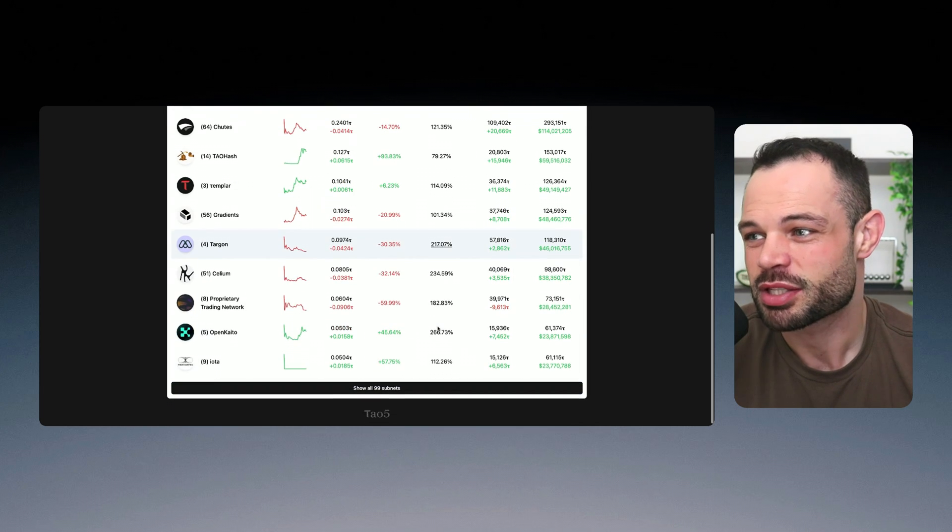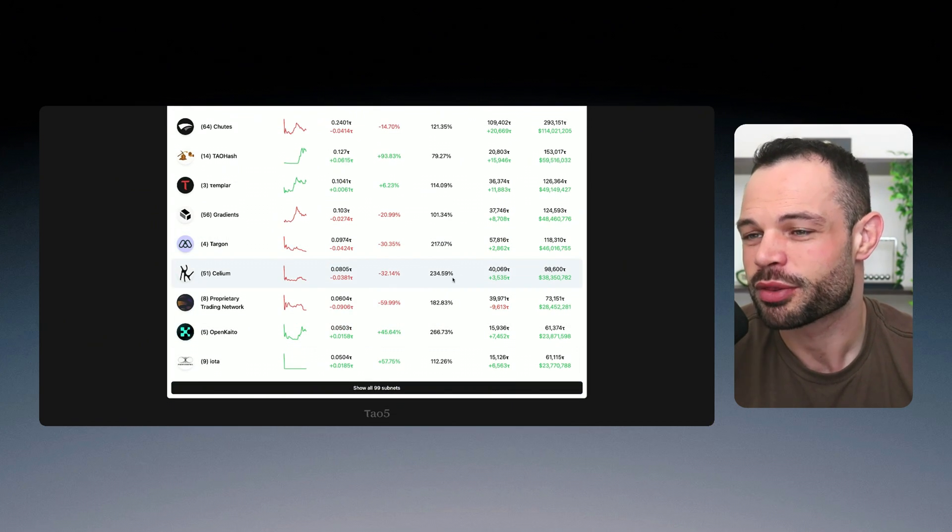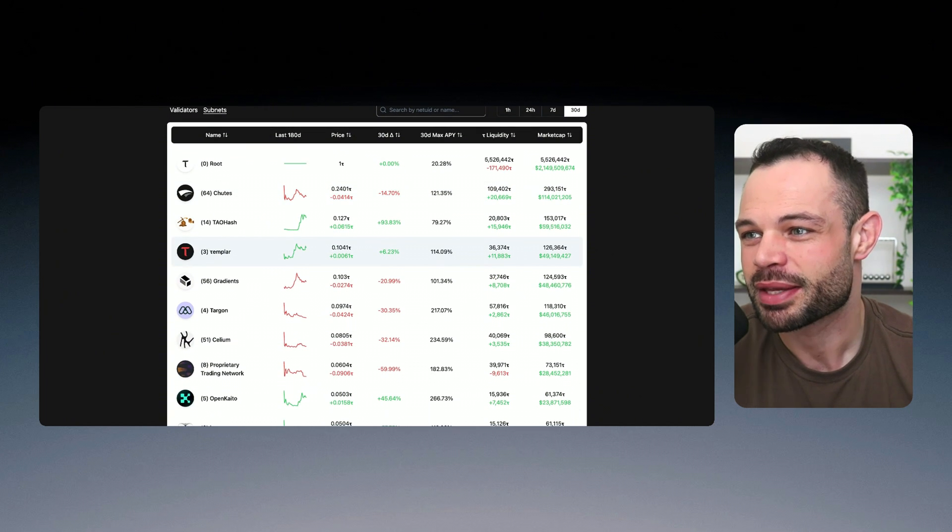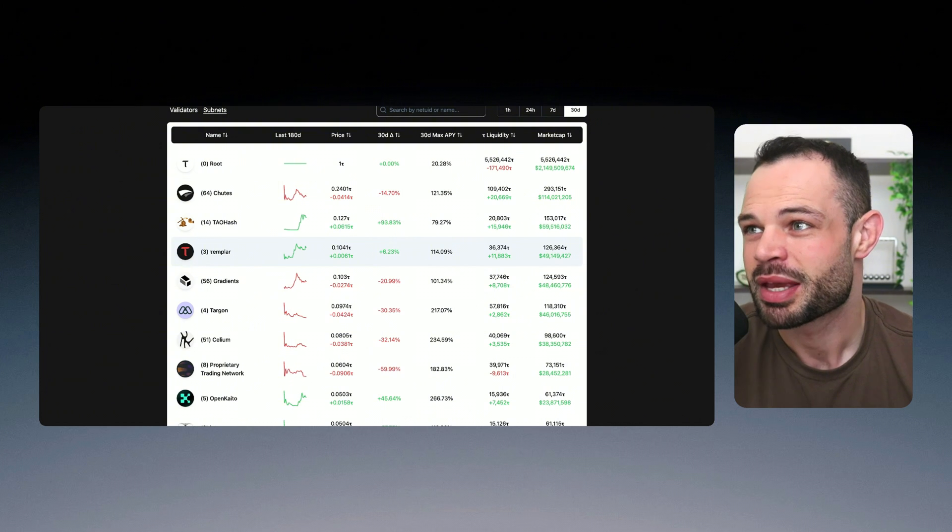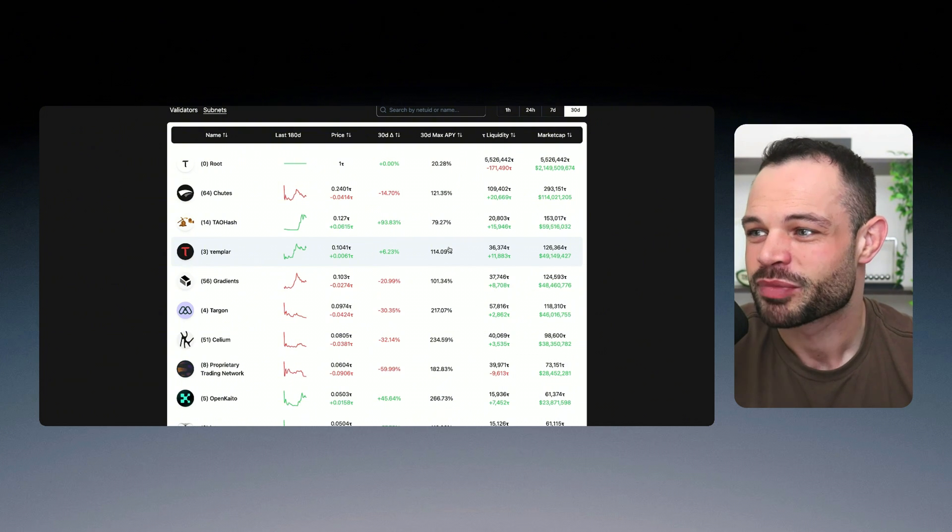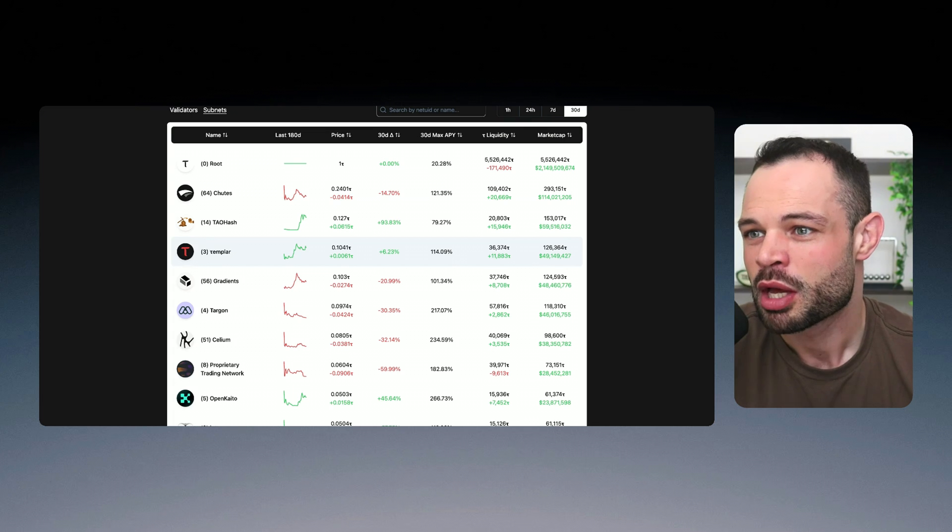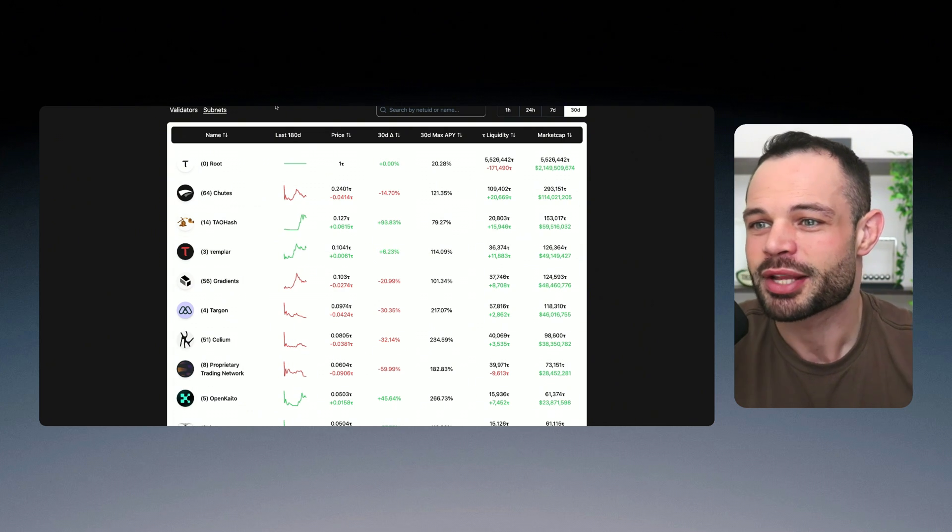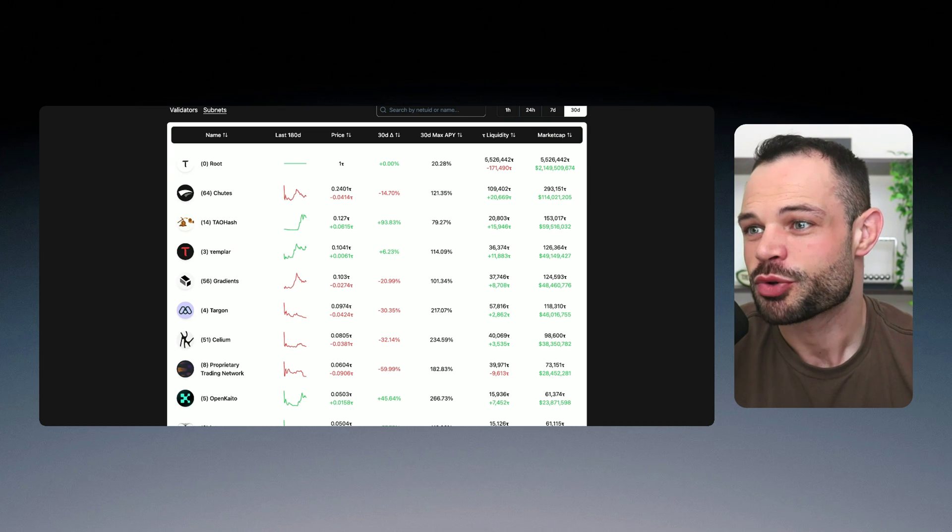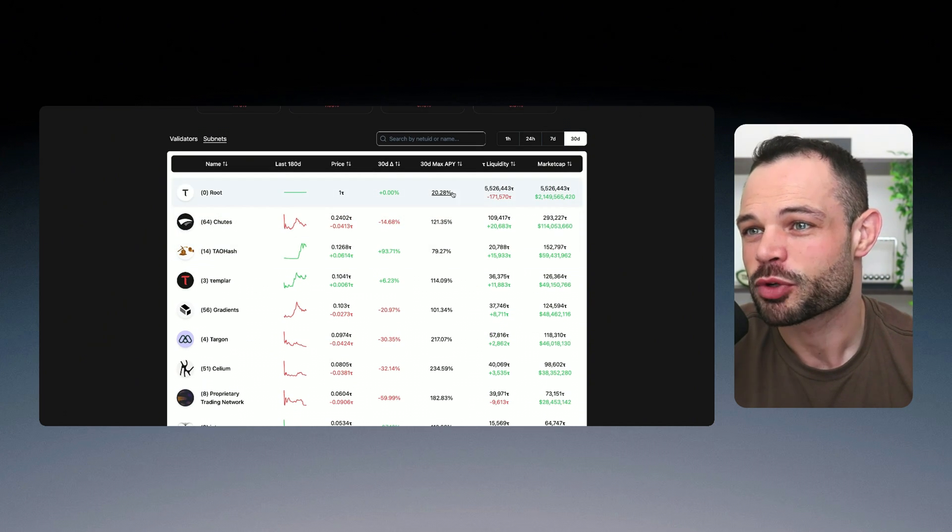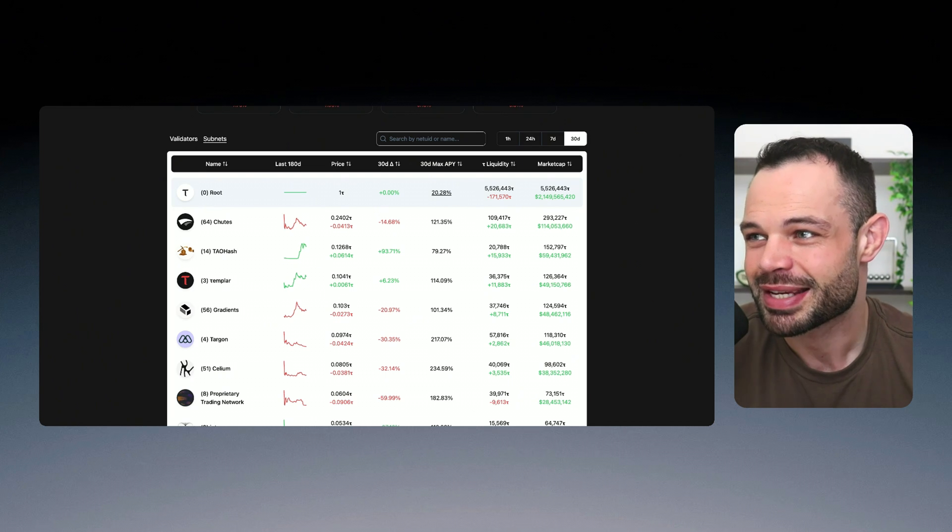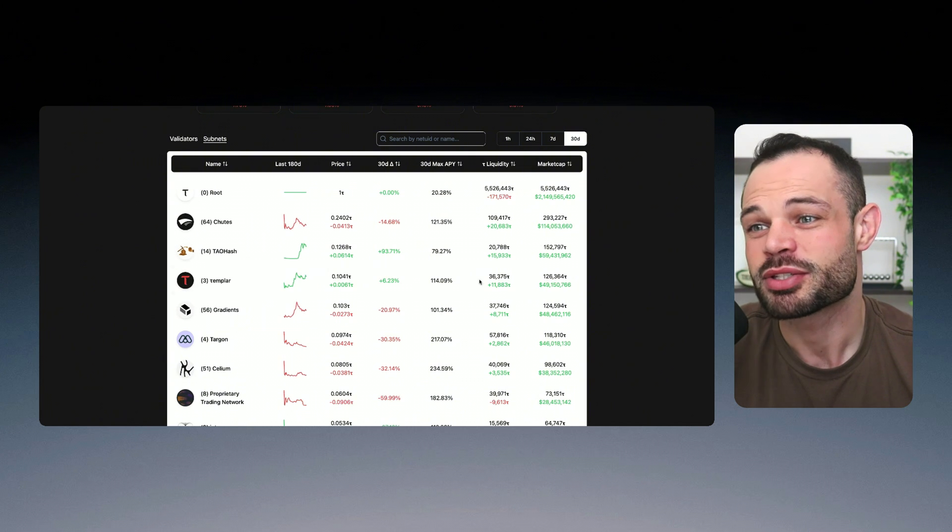Again, you can see that some of the subnet tokens are quoting more than 230% APY simply from staking them and participating in the Tau ecosystem. Yes, you have to delegate your stake, get a validator to do that by running their node for you. But all you have to do is have this in your wallet, and you're generating some of these phenomenal returns, you can even simply stake your native Tau to be getting over 20% APY for that staking into the root network at this moment in time.